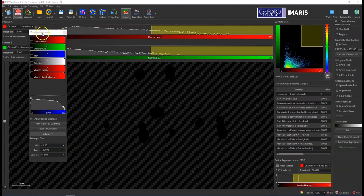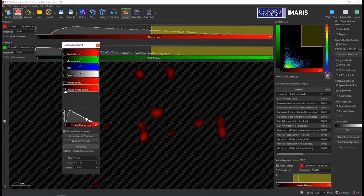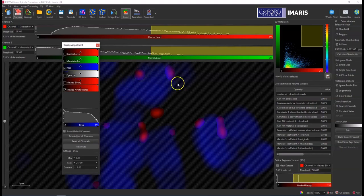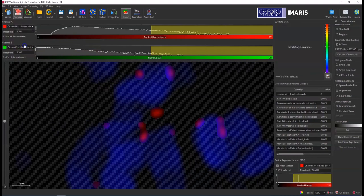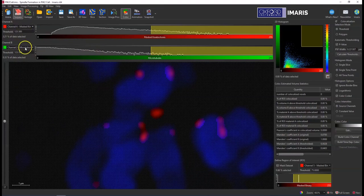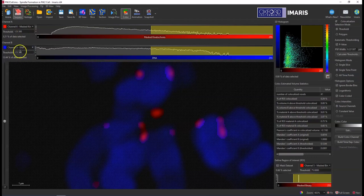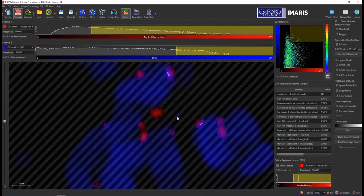So then next, I can use my mask channel that I created and my blue channel that's there and look for co-localization in these regions. I can go up to channel A and select my mask channel that's not a binary, and then the DNA channel, my second channel. And then I can select calculate thresholds, say yes.